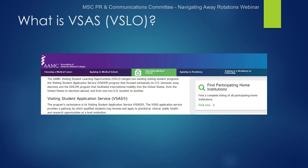Additionally, despite recent updates to the VSAS interface, the website can be difficult to navigate and find the program you're looking for. Hopefully by the end of this presentation you will feel confident finding an away rotation if you choose to complete one.